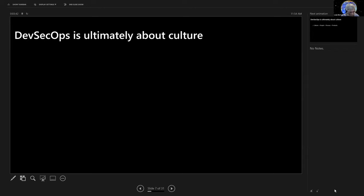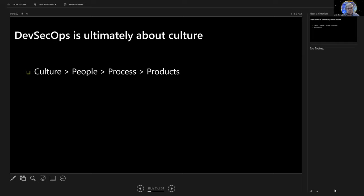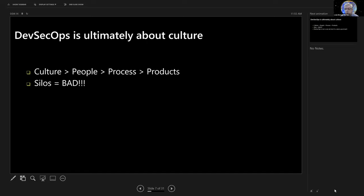So culture trumps people. Culture is the thing that informs the people what they're to do. People certainly trump process, and process certainly trumps the products you do. They're all important. But if you don't start with a security-focused mindset where everyone in your organization is thinking about how to make your entire estate more secure, you're going to run into lots of problems. So the first thing to take away from that are silos are bad.